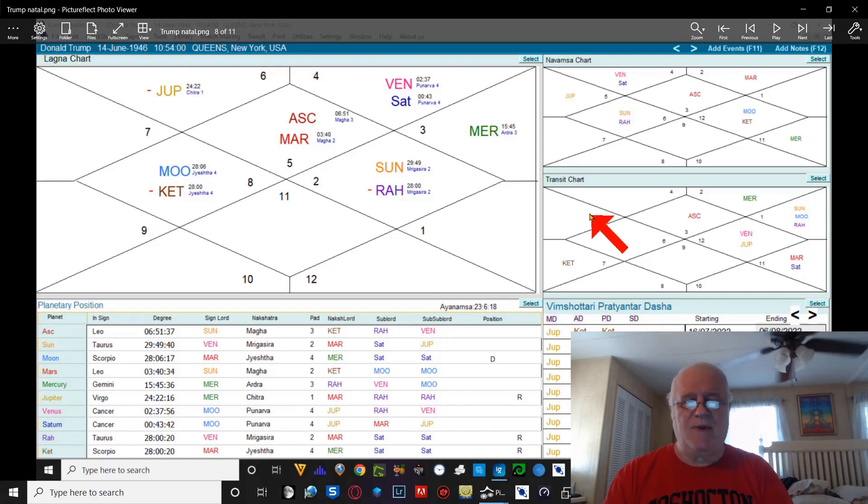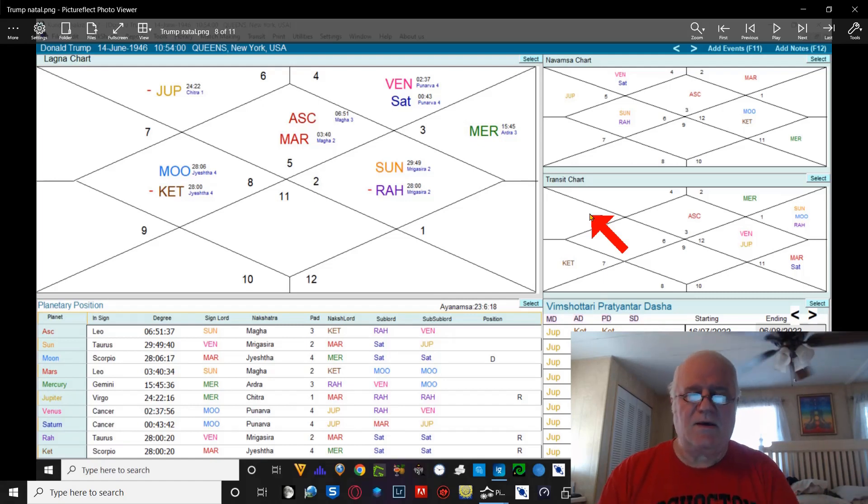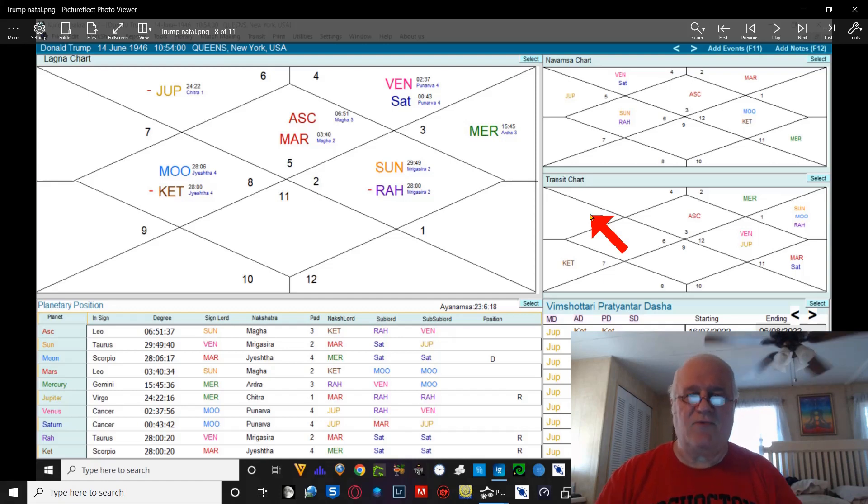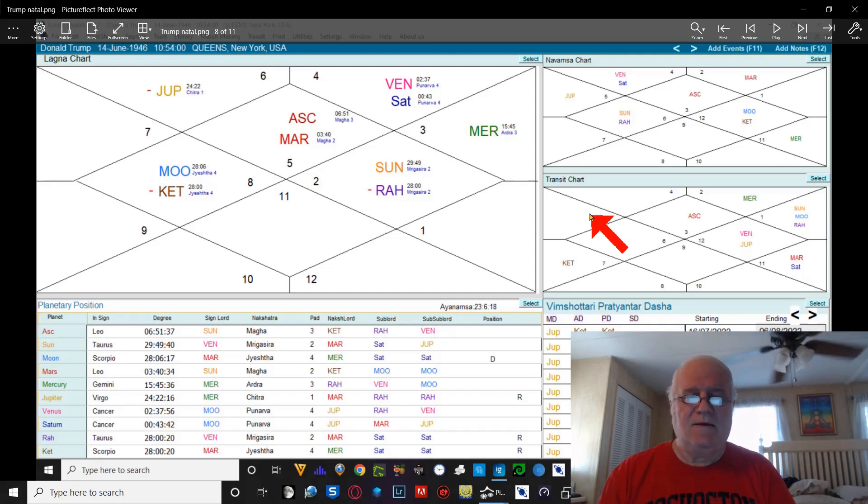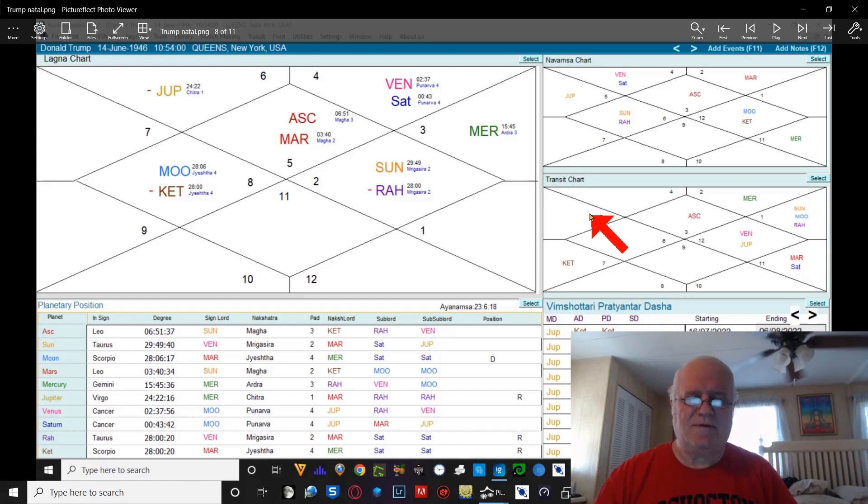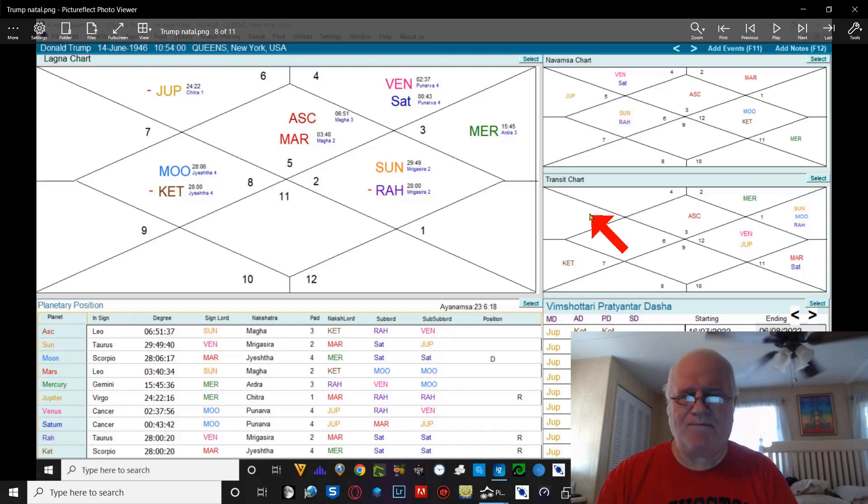Because as you may not know or may know, Vedic astrology is heavily involved in fate and in karma. So, Donald Trump Psychic Pickpocket.